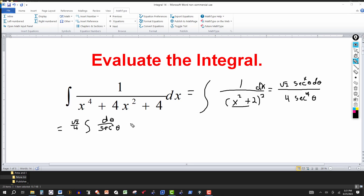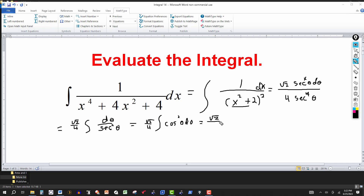So the integral simplifies to (√2/4) times the integral of 1/sec²(θ) dθ. Since secant and cosine are reciprocals, 1/sec²(θ) = cos²(θ). We need to reduce this to first power to make the integral easier to evaluate. Using the double angle identity, cos²(θ) = (1 + cos(2θ)) / 2.